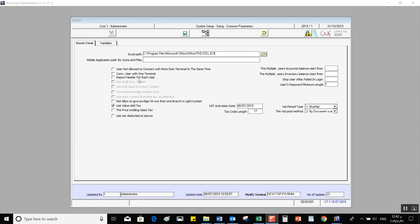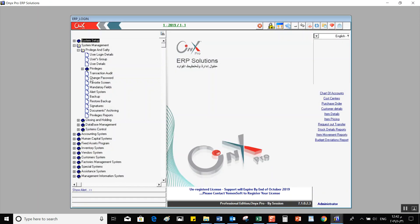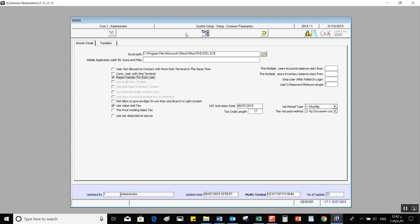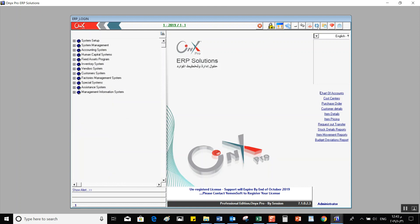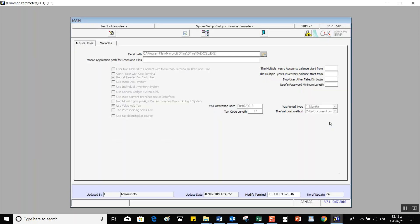Next, we have Report Header for Each User. When we activate this variable, Onyx will automatically add a header for every user screen in Privilege and Safety from System Management, where users can set up their own headers. To enable this, we click Modify, activate the option, click Save, then Refresh the Tree so the Report Header for Each User screen will appear. After that, we have Use Audit Document System — activating this adds a document review screen in Audit and Posting Administration from the Accounting System, where auditors can review documents.